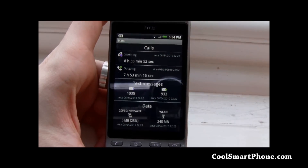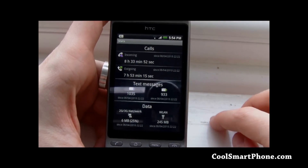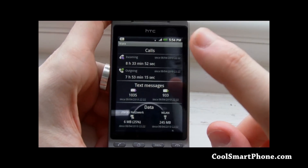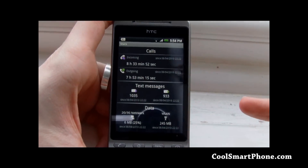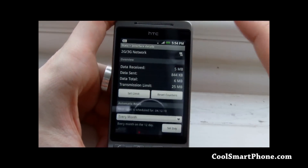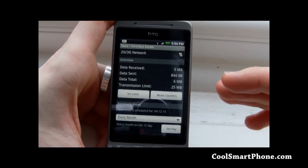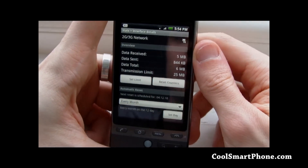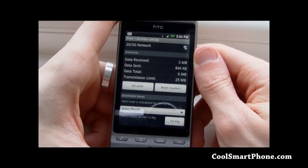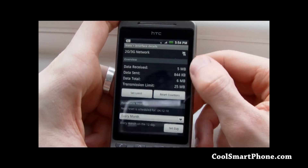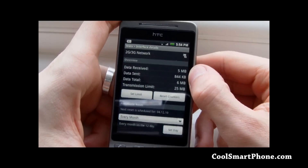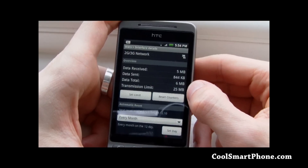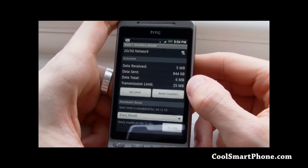That's all very handy but my favourite feature is the ability to set a limit. Here you can see I've got a detailed breakdown of all of my data. We've got 5MB received, not even a megabyte sent, making 6MB in total, and I've set a transition limit of 25MB.